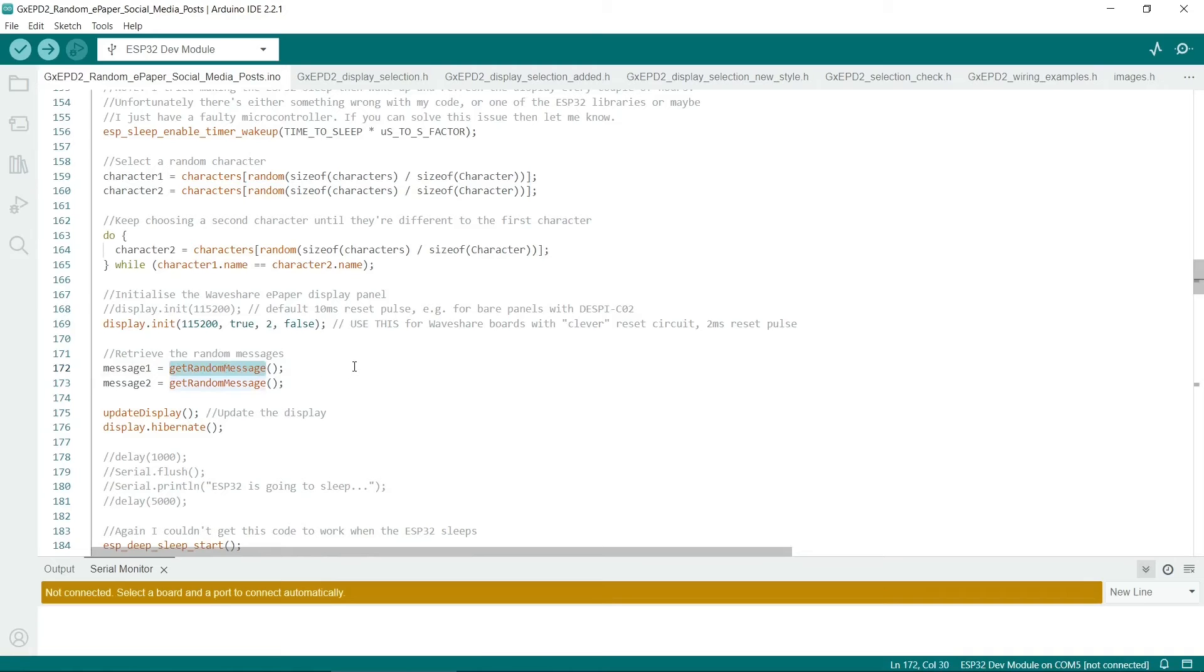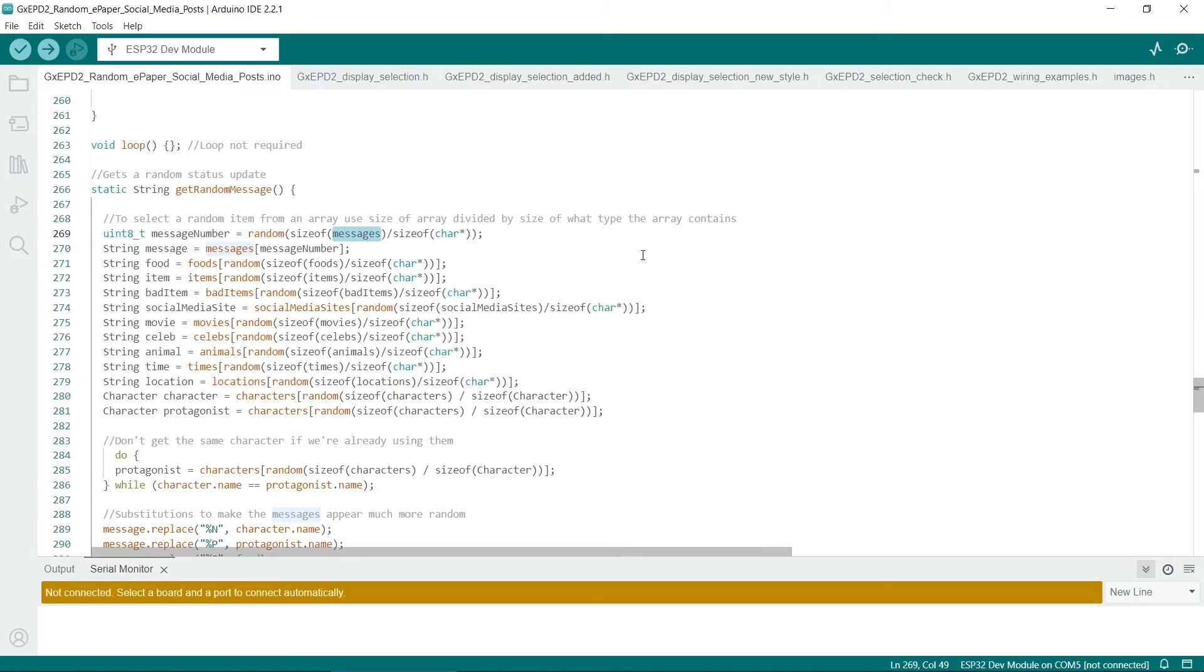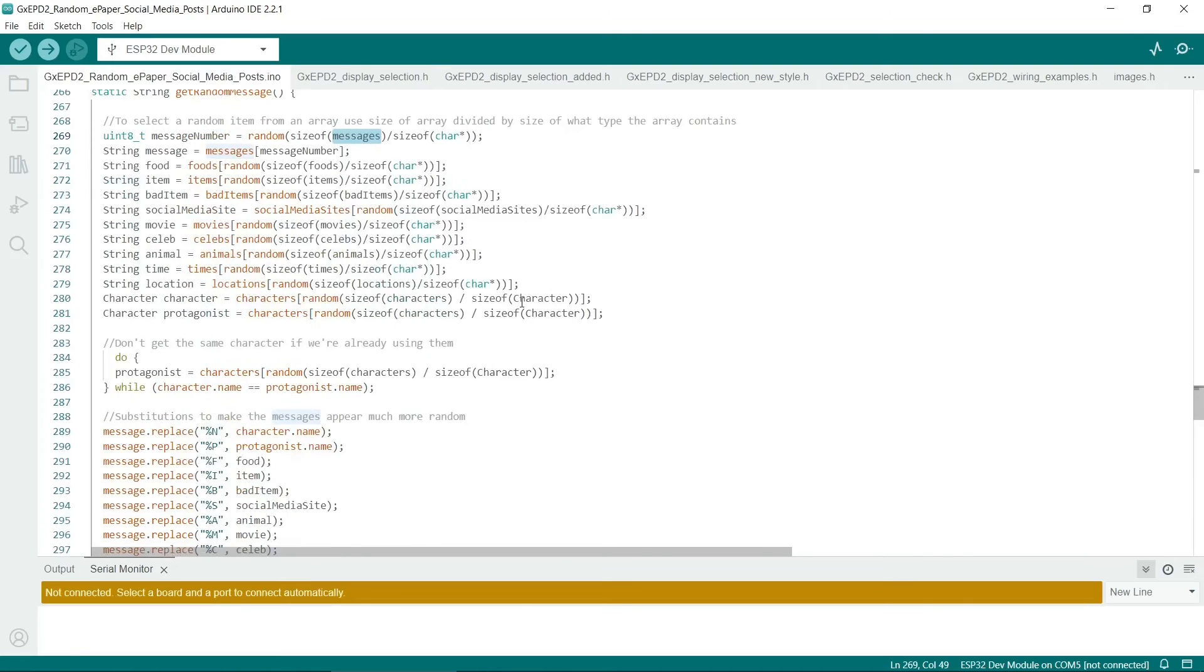So to get the random message itself, let's have a quick look at the get random message function. So it begins by choosing a random message from the messages array. Then it chooses various other random items.